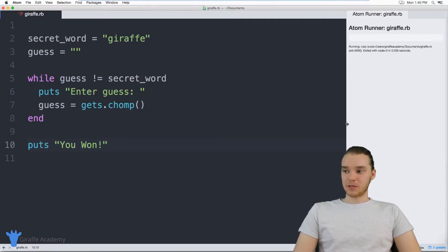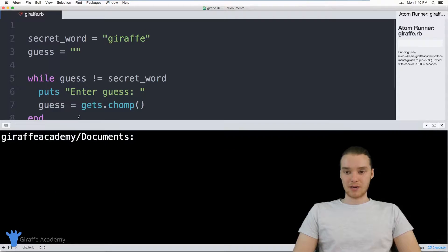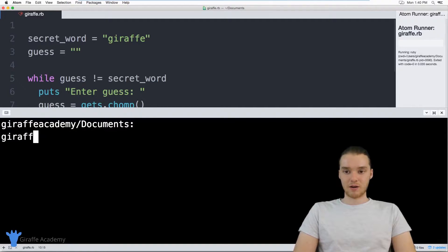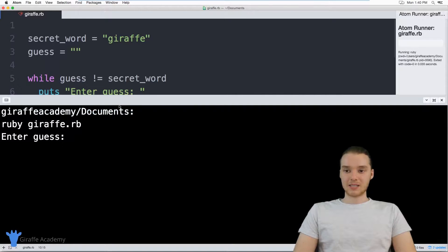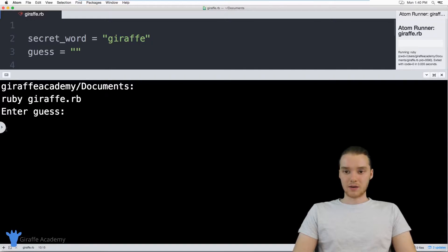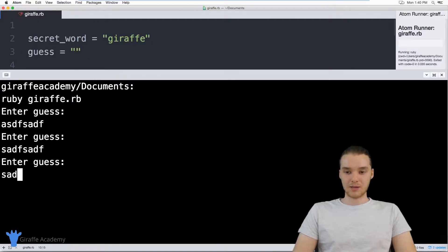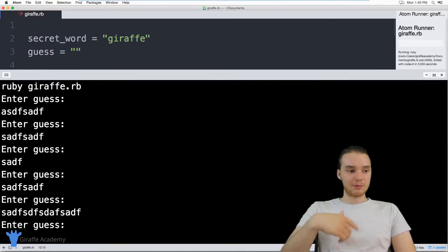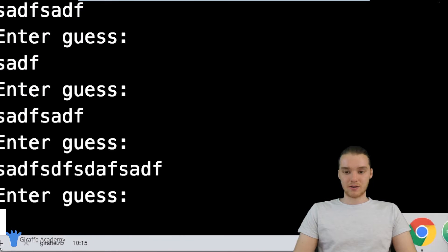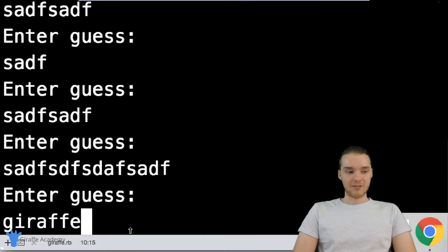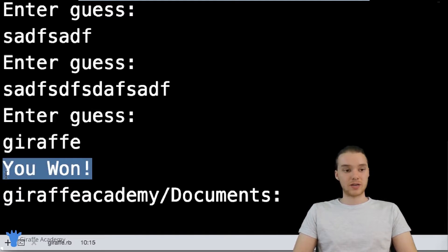Whenever we are getting input from the user in Ruby, we always want to do it through the terminal or through the command line. So I'm going to go ahead and open up my command line down here and run our program. It's just called draft.rb. So I'm just going to type: ruby draft.rb. And this will start executing our program. Down here you can see it's asking us to enter a guess. I'll enter in some nonsense — you'll notice as long as I don't guess the word correctly, the program keeps prompting me to enter a guess. But if I come down here and actually enter in the guess correctly — if I type in 'draft' — now we should get a success message. When I click enter, you'll see it says 'You won' because we entered in the secret word correctly.